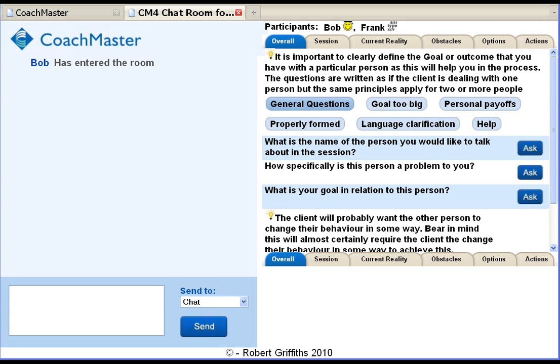There are two basic screens in Coachmaster. We're currently looking at the coach's screen and in a moment we'll look at the screen for the client or clients. Let's look at the coach's screen first.